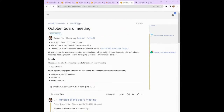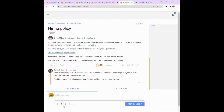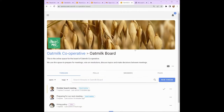Going back to our Lumio group, I see another discussion is in progress. Chloe has started a discussion about the hiring policy and Jayesh has already responded. Similar to Chloe, you too can start a discussion on any topic that you're concerned about or would like to raise to your board or committee. To do so, go back to your group page and click 'New thread'.